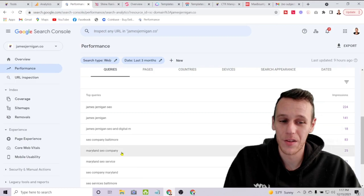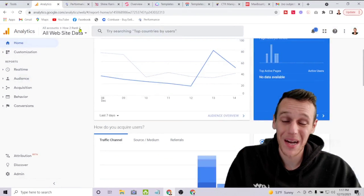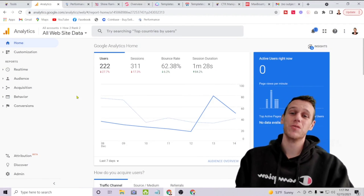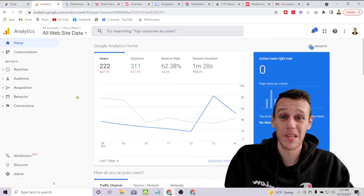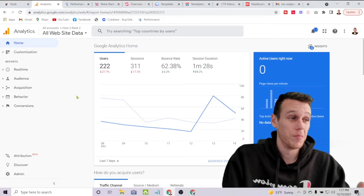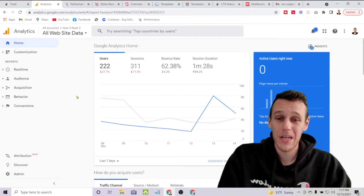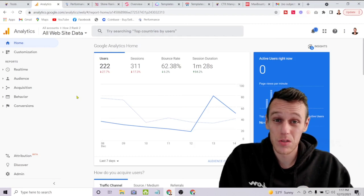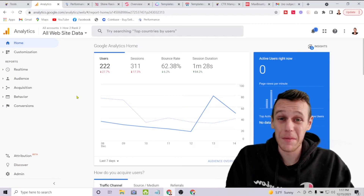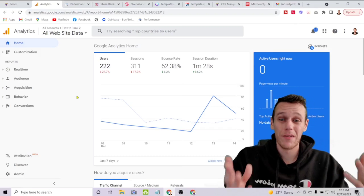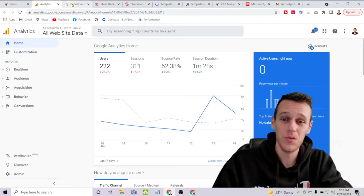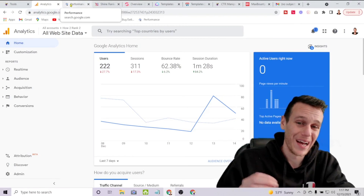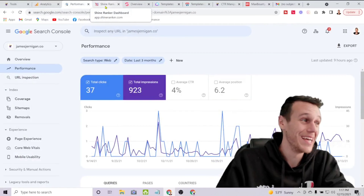Google Search Console will also tell you exactly what keywords people are searching to find your website. When you combine that with data from Google Analytics, you can see how many people are coming to your website and where they're coming from — whether it's social media, Google search results, an email you sent out, or whatever. These are two free tools both owned by Google and I highly recommend you use them if you want to increase your organic traffic.